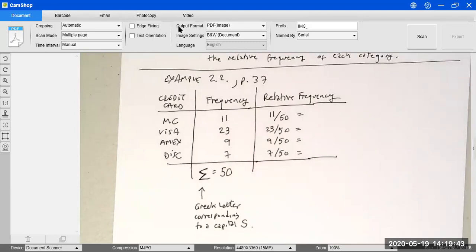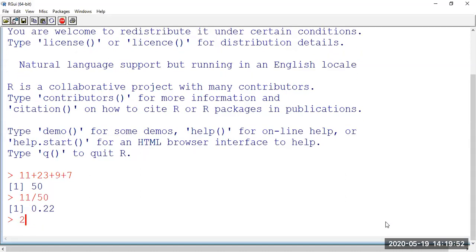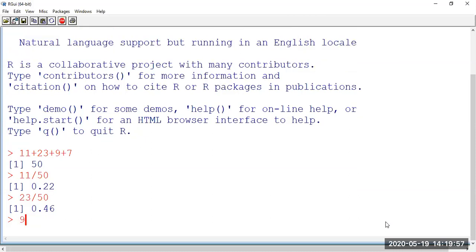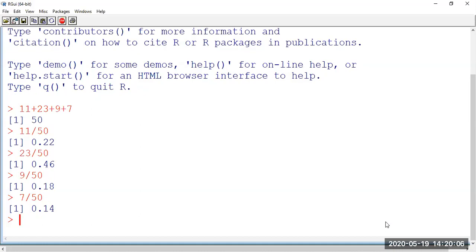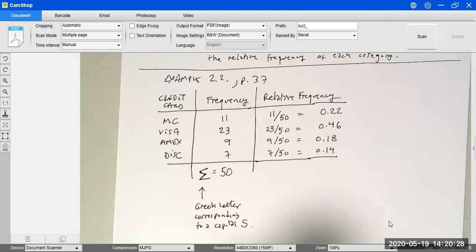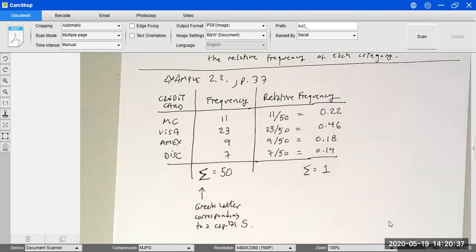So the relative frequencies are 0.22, 0.46, 0.18, and 0.14. If you add these four values you should get 1, or a value very close to 1. This chapter is about graphical summaries, and we haven't gotten any graph yet, but we needed to compute frequencies and relative frequencies in preparation for creating the graphs.